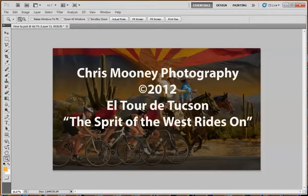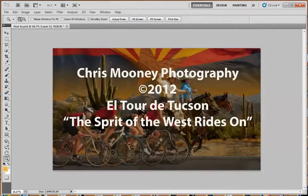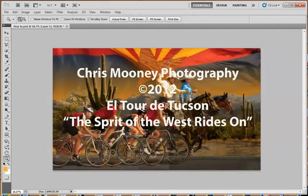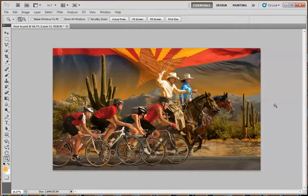Hello, my name is Chris Mooney, and tonight I'm going to be talking to you about a poster I created for the El Tour de Tucson, a bicycle race that has about 9,000 bicyclists that ride around the beautiful city of Tucson, Arizona.